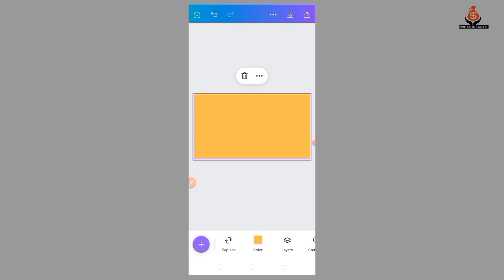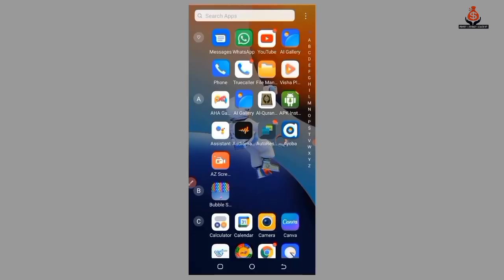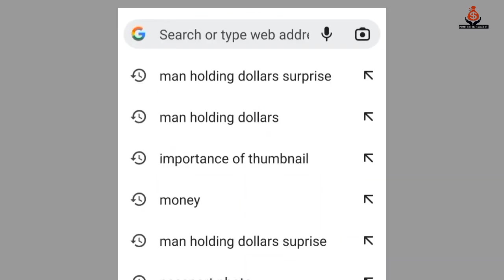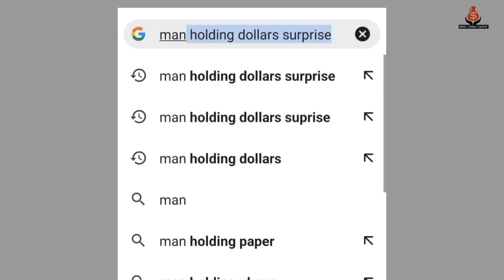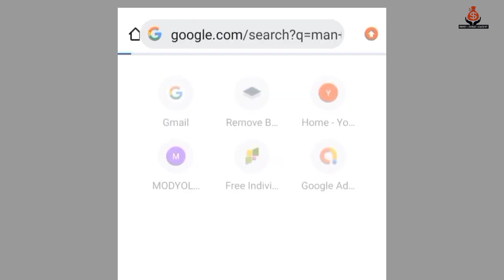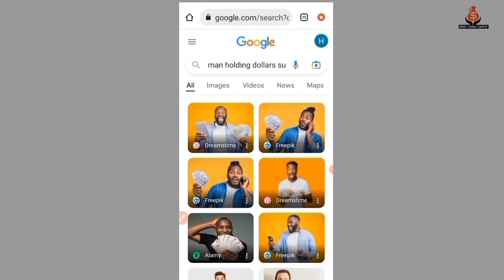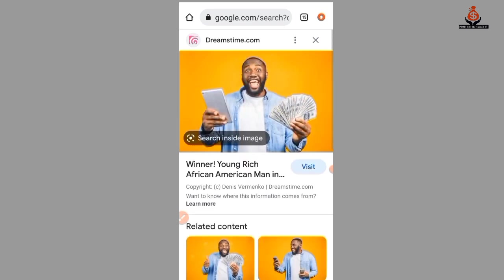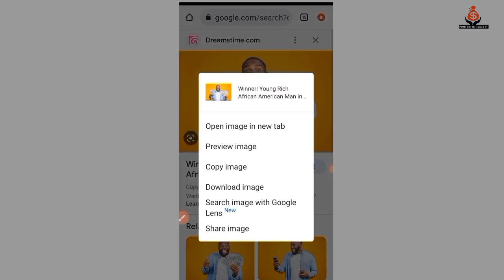For me, I'm designing this thumbnail to match my video, which is all about how to make five dollars every single day. You can use your own image or any image at all. I'm going to launch Google and search for 'man holding dollars.' This is the image I want to use for my thumbnail, so I'll press and hold to download it — 'Download Image.'